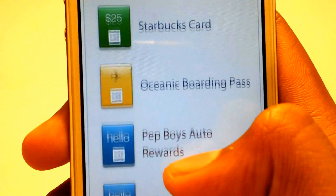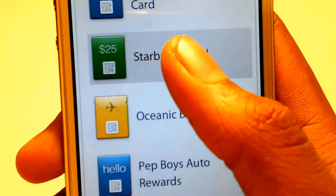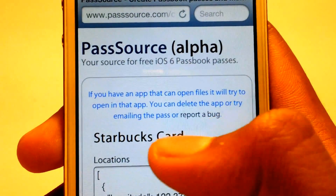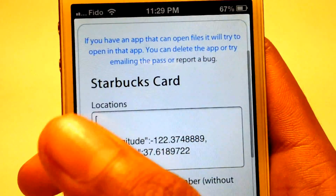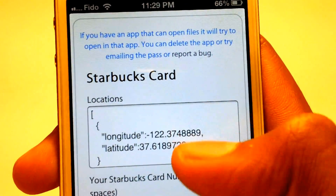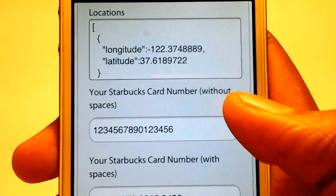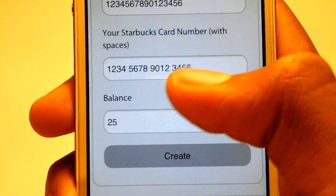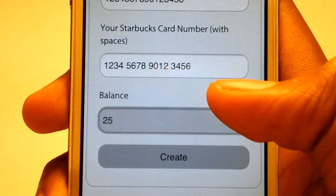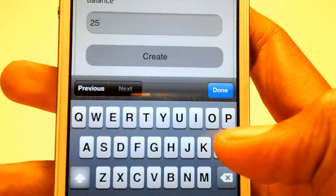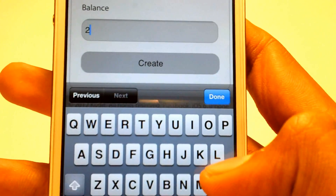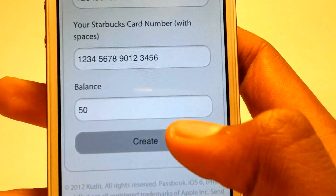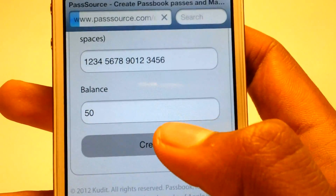Let's go ahead and put in a Starbucks card. As you can see we can change the location, change our card information and those things, and we can also change the balance. Let's go ahead and put it to 50 and press create.